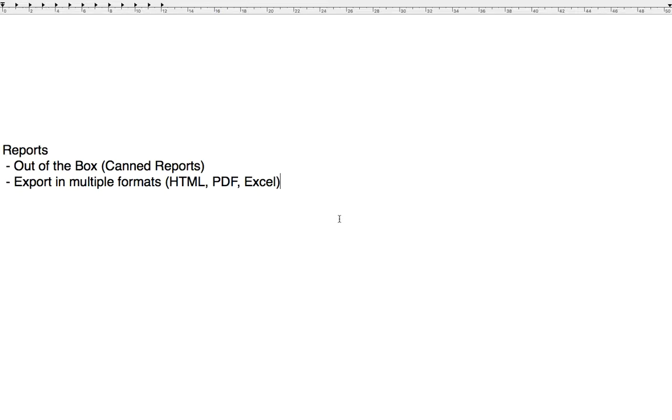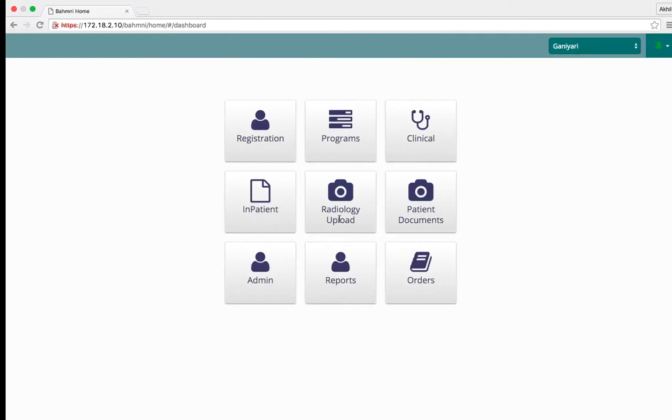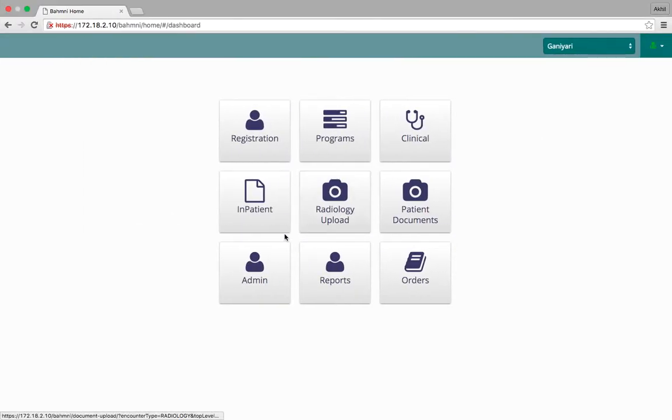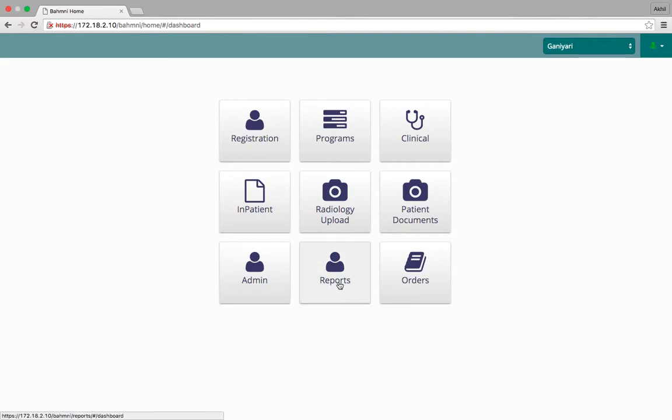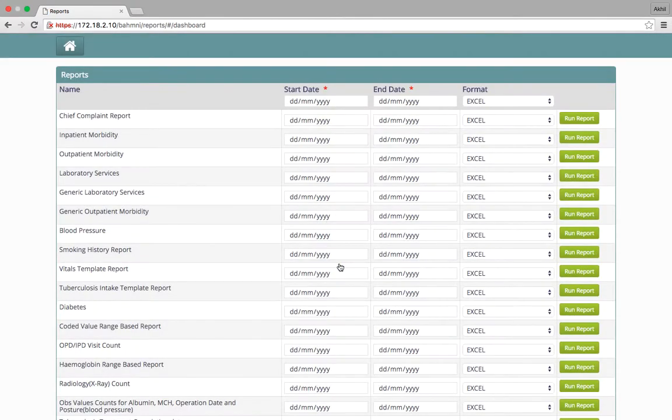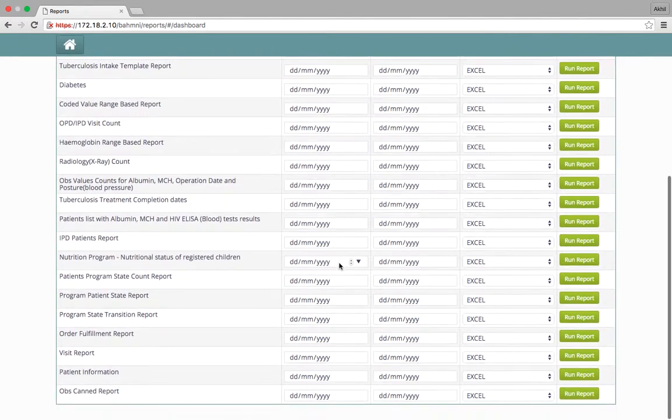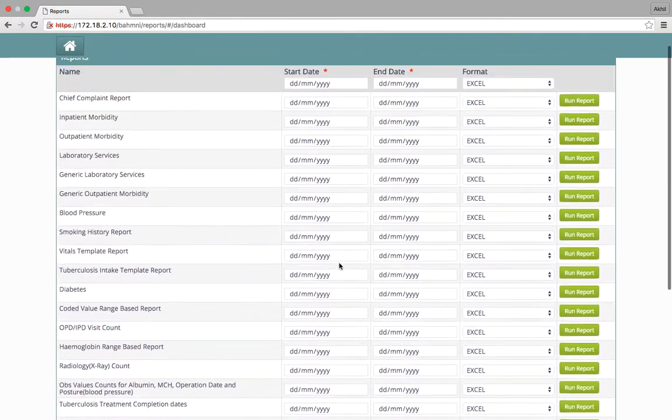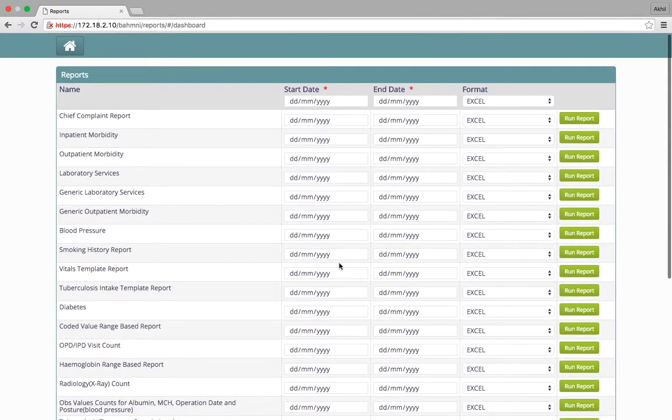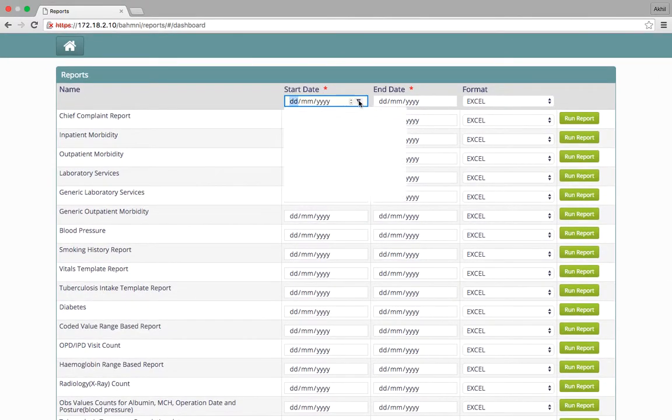In this video, we will see the reports functionality, what are the out-of-the-box reports that come with Bhamini, and the three different formats in which reports can be taken out: HTML, PDF, and Excel. The hospital administrator will click on the reports icon and see all the reports that are configured for the hospital.